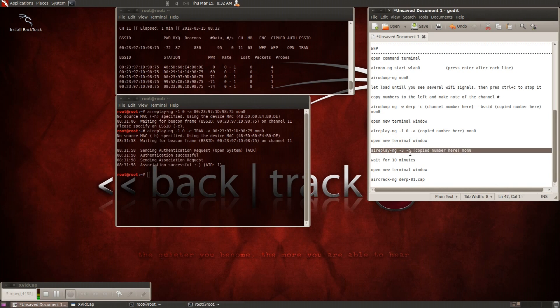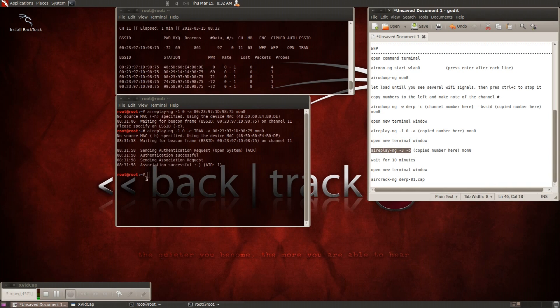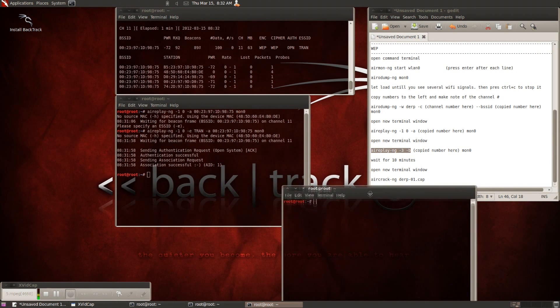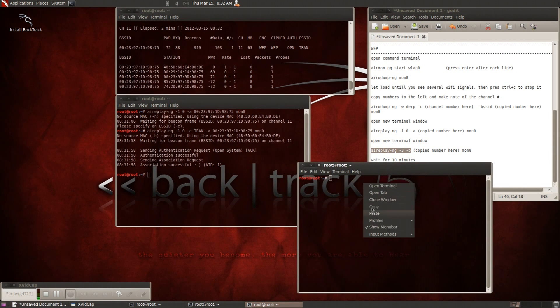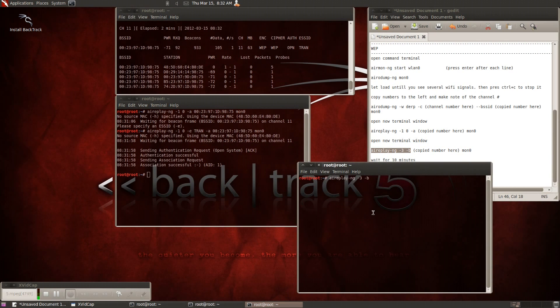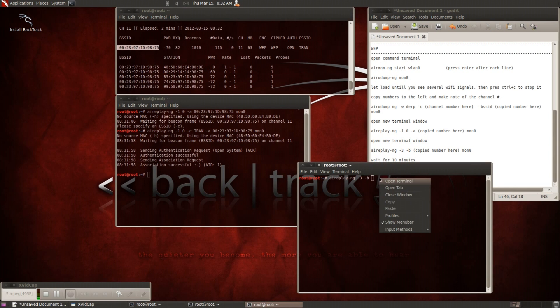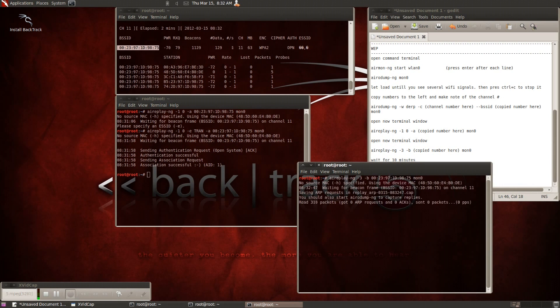Go ahead and open up a new window. I guess you could do it in this window, but just so you can see everything that's going on, I'll open up a new terminal. And in this terminal, go ahead and type in aireplay-ng -3 -b, and then put in the bssid number, and then finish it off with mon 0, and hit enter.